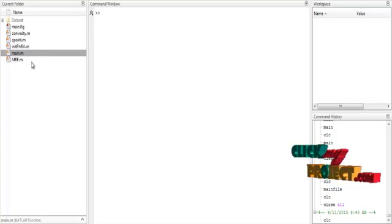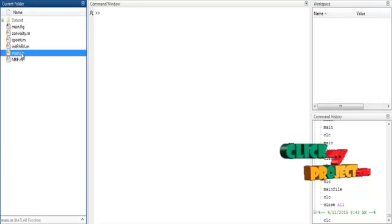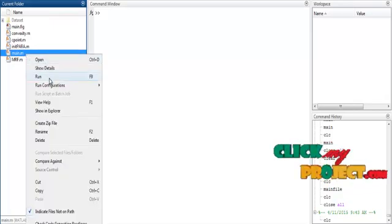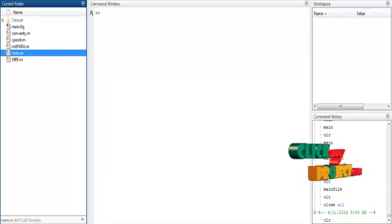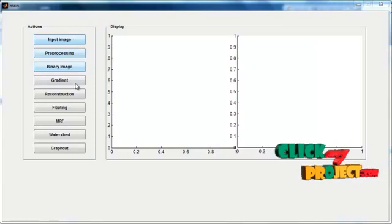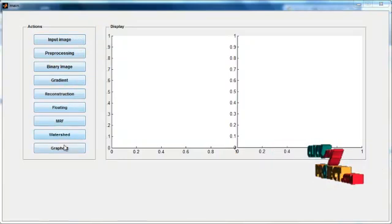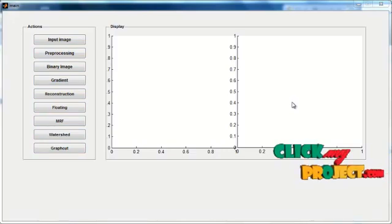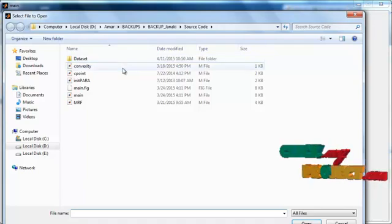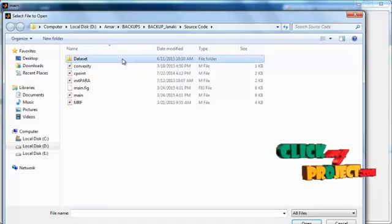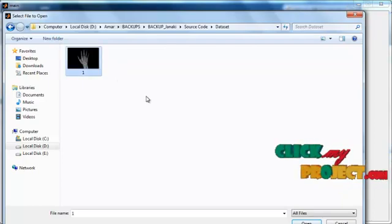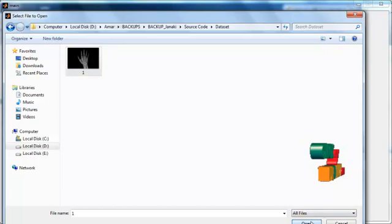Now we discuss the initial running procedure. Select the main.m file, right-click on it, and select the third option: Run. Now we see the initial GUI window. On the left side there are several push buttons, and two axes are displayed. First, click the input image button — the dataset folder will appear. After selecting the dataset folder, open the image from within it.